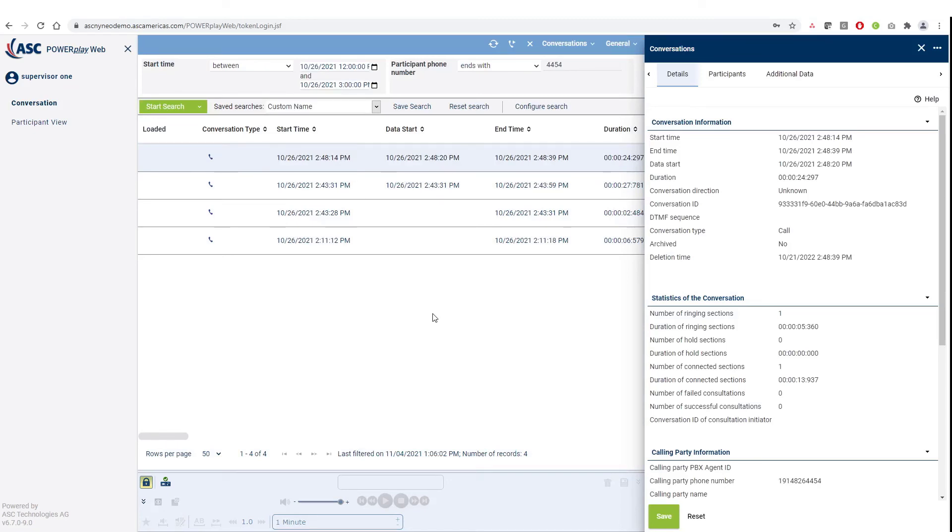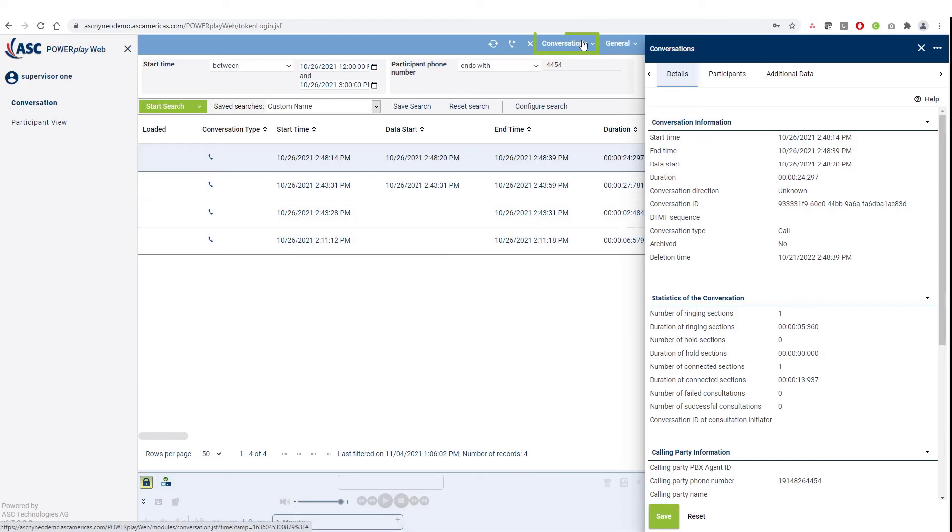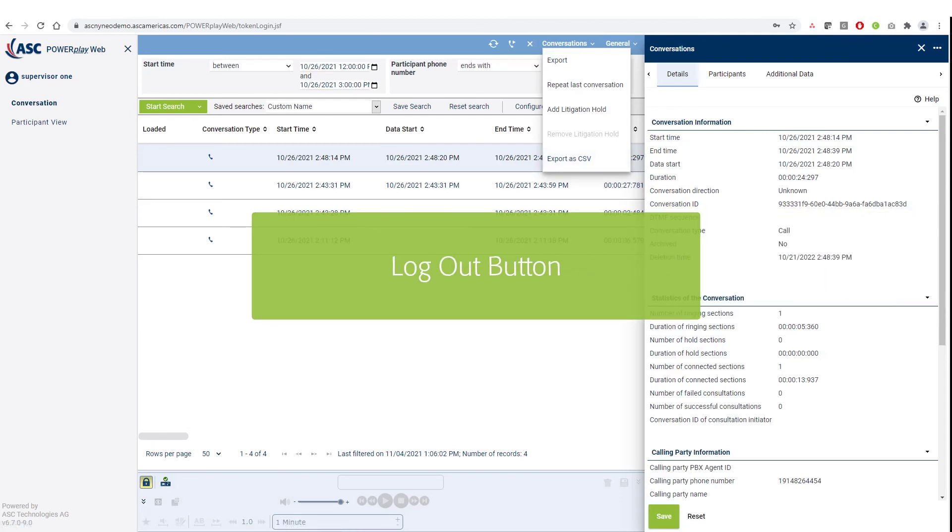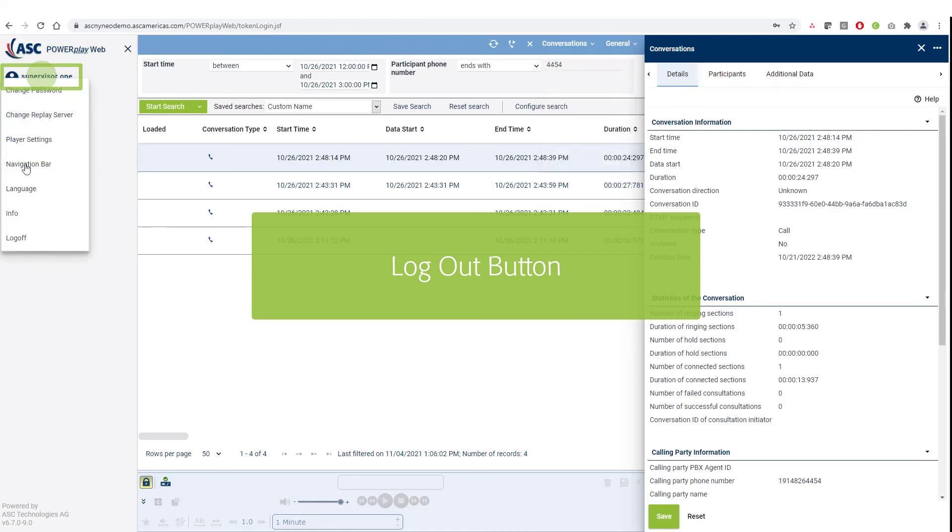If you would wish to export the list of these calls and the corresponding data, you can also choose the option Export that is available under the Conversations drop down menu on the top toolbar, choose the option Export as CSV. The logout button in this version of PowerPlay Web is located on the left-hand side right below the ASC PowerPlay Web application.